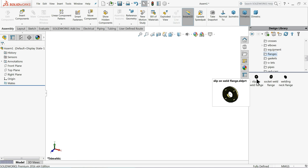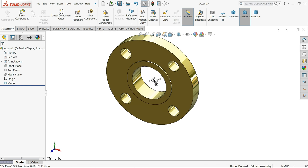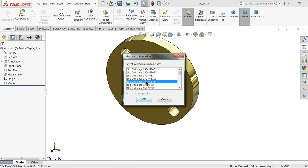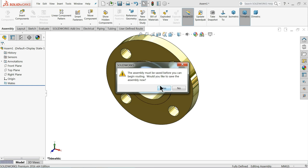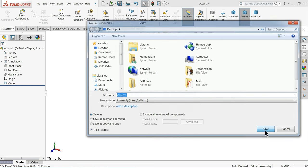In flanges you will see three types. Select Slip On Weld Flange and drag it in. It will show you the available configurations — choose Slip On Flange 150, NPS 1.5. Select OK. It will ask you to save the assembly — select Yes and save it anywhere you like.